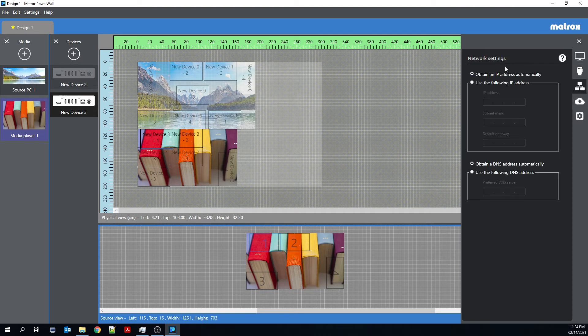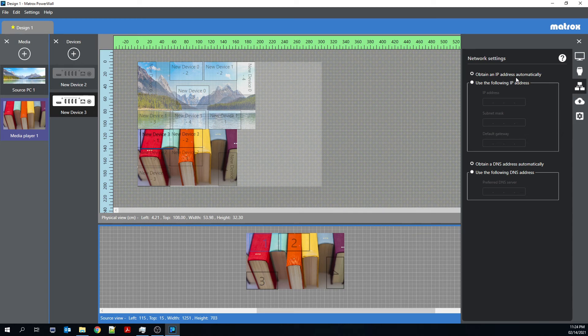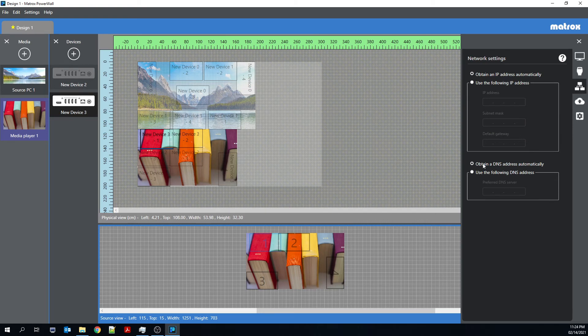There's also a network settings tab. So this is where you can either use DHCP to obtain the IP address of your Quad-Ed2Go device automatically, or you can use a predefined IP address and the same for DNS address. So you can either obtain your DNS automatically, or you can use a specified DNS address.